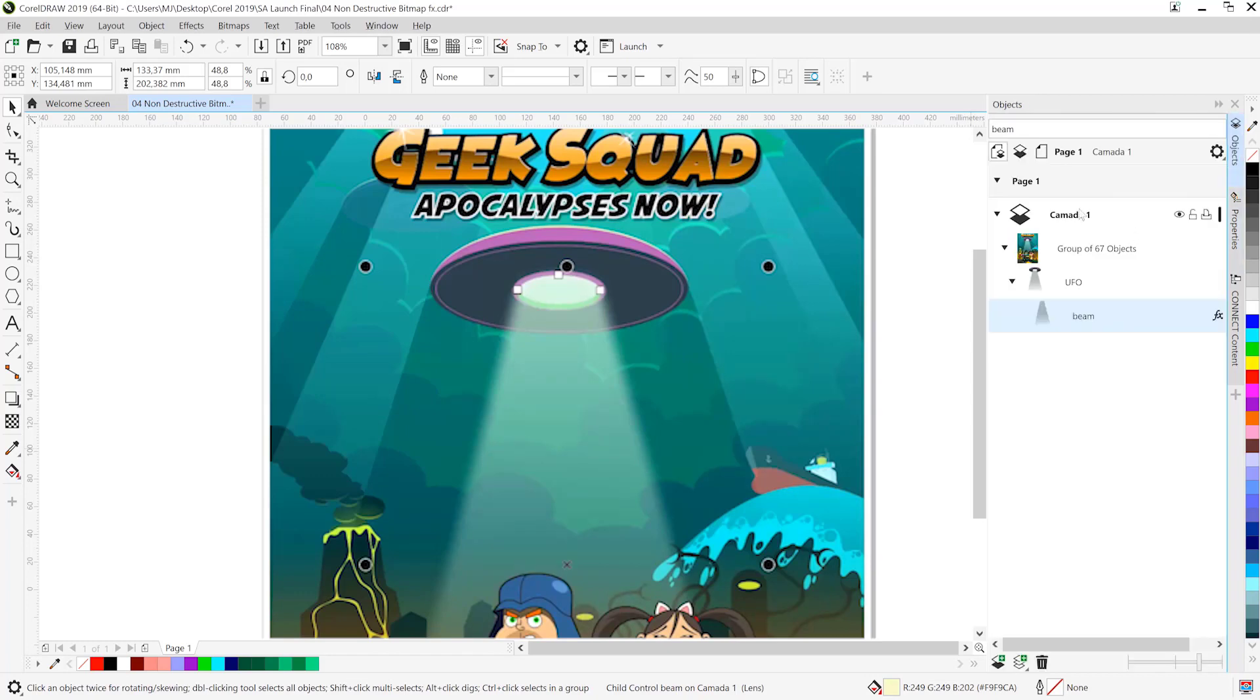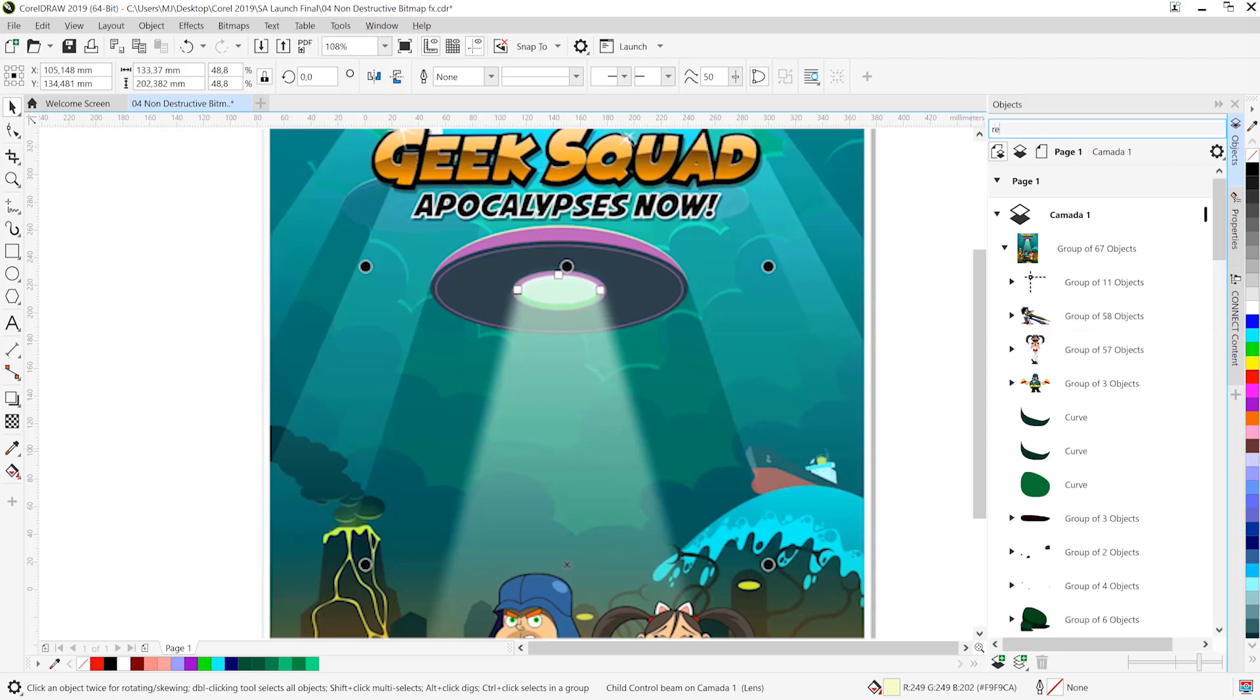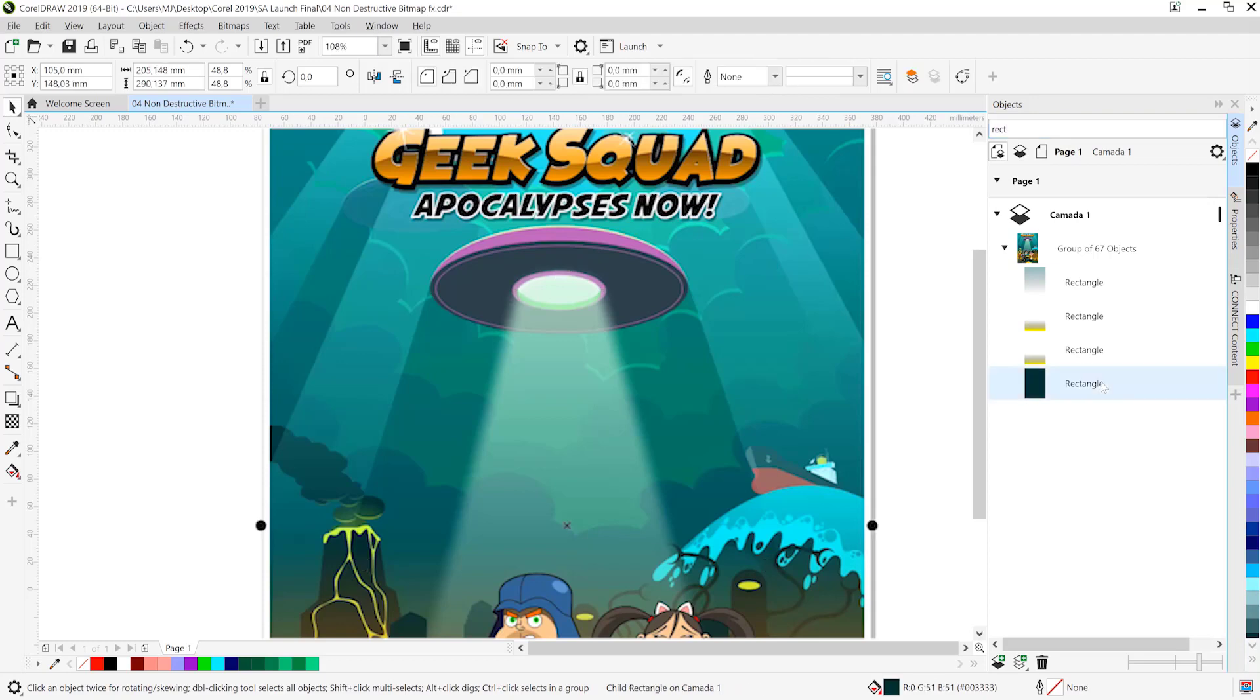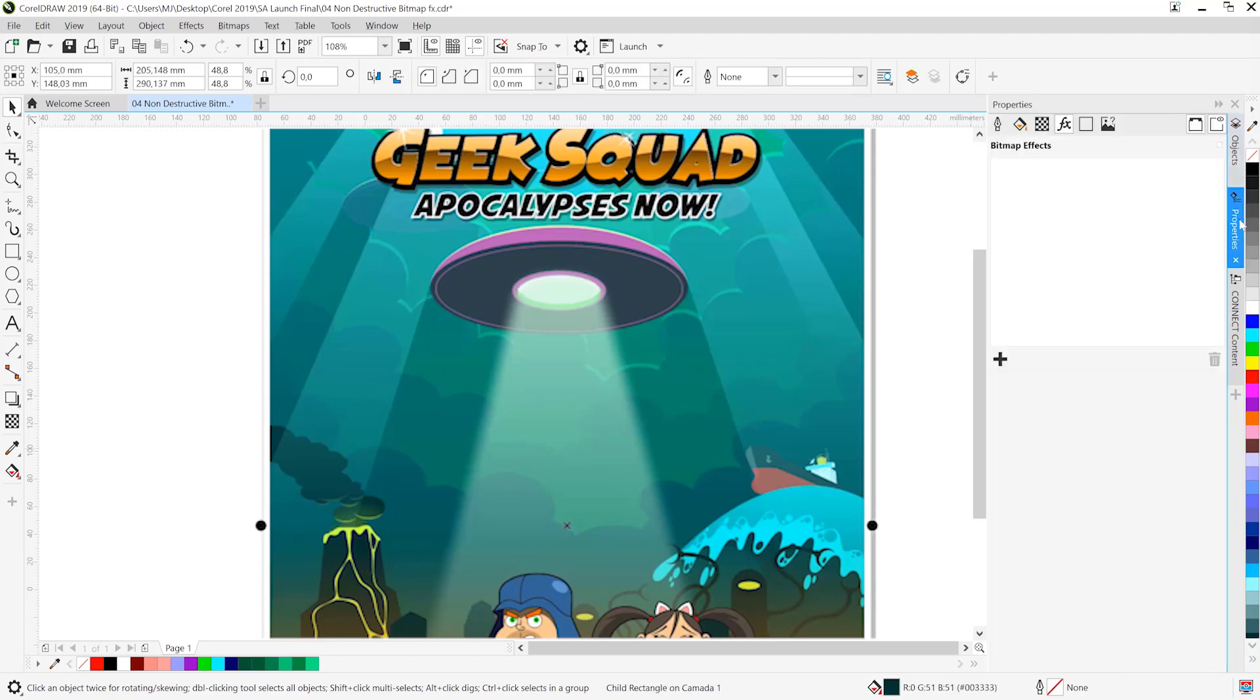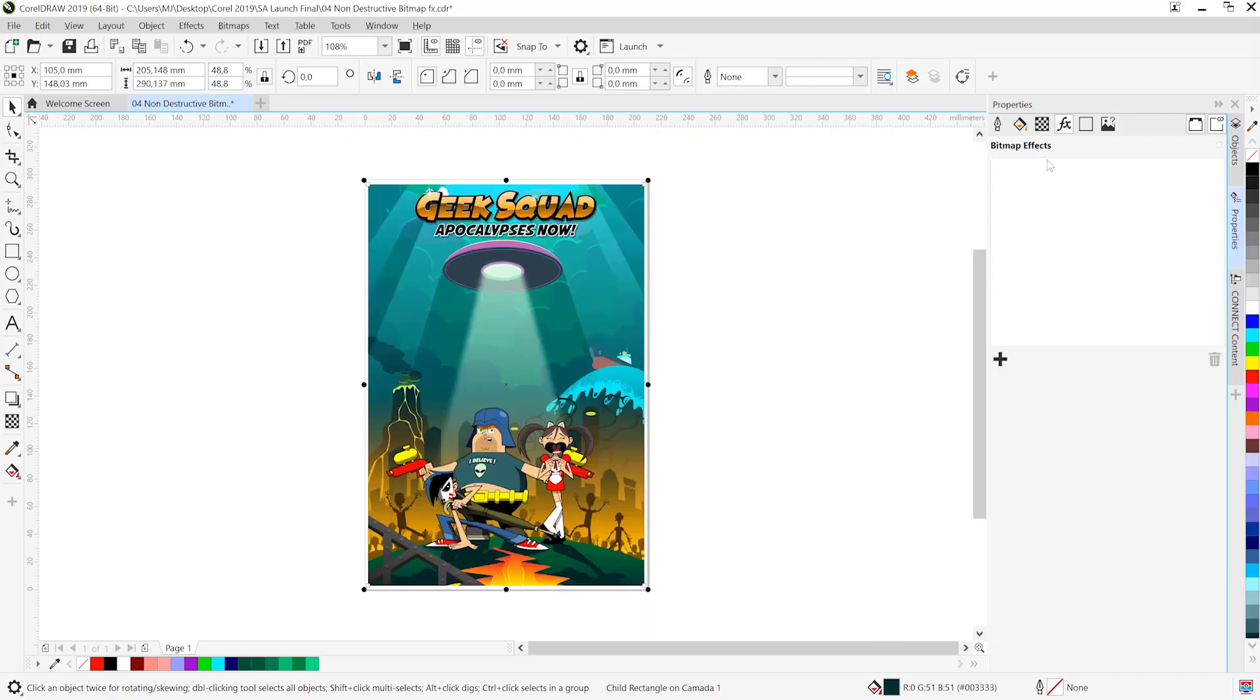Now let's explore some of the cool 3D effects that ship with CorelDRAW. Once again, I'm going to head to the objects docker and I want to search for rectangle because I'd like to work with the base rectangle which acts as the background in this artwork.